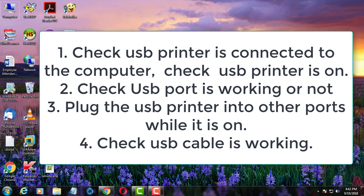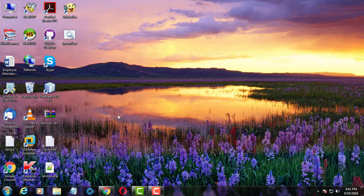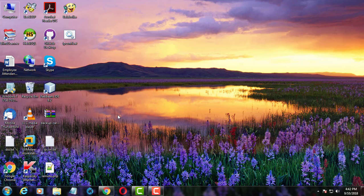Fourth point is try to check USB cable is working or not. If all of these steps failed, printer inf file may be corrupted.